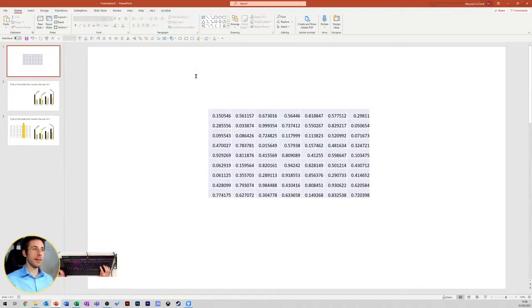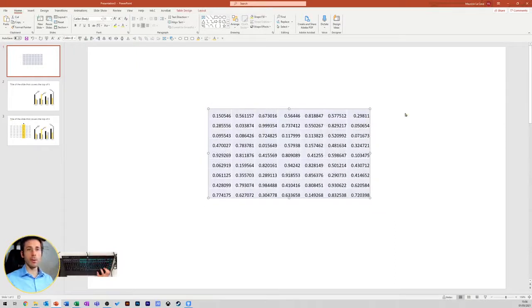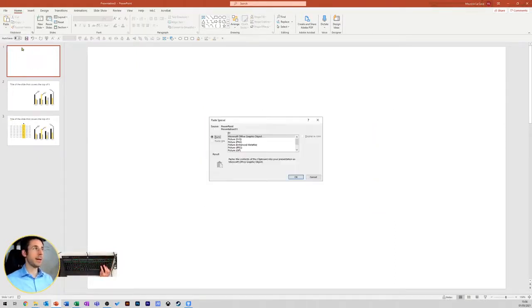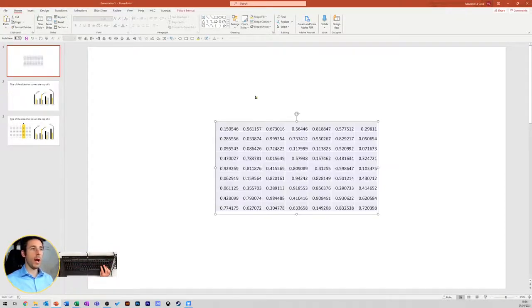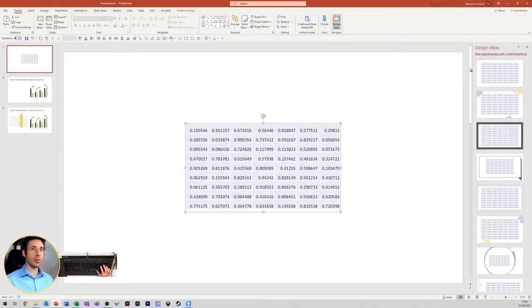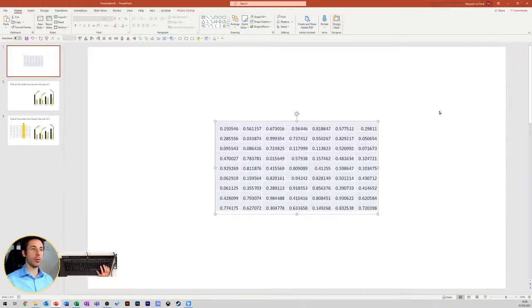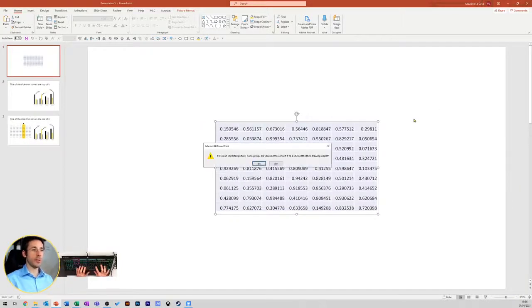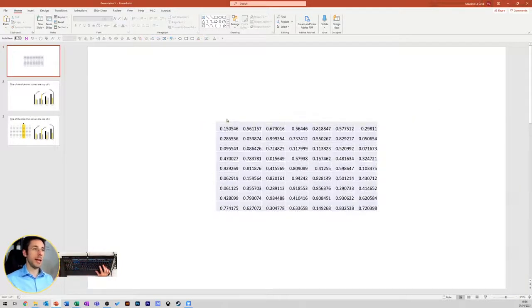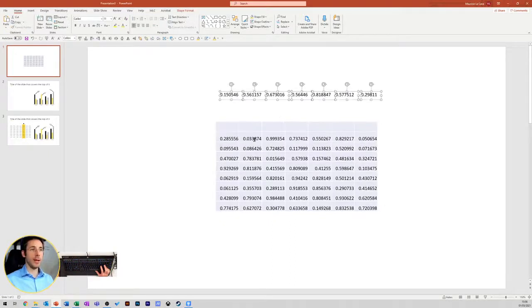How do we do that? You can cut the table, Ctrl-X, then paste it back, paste special, as an enhanced meta file. Once you paste it back, you need to ungroup it twice. Ctrl-Shift-G, Ctrl-Shift-G, and here you get the original table split into shapes.